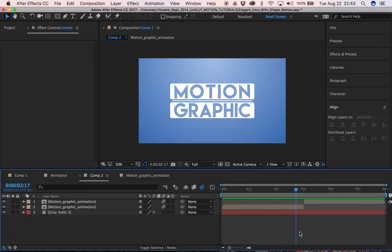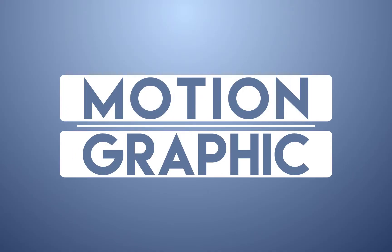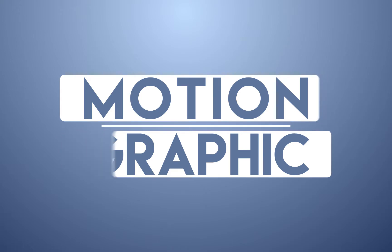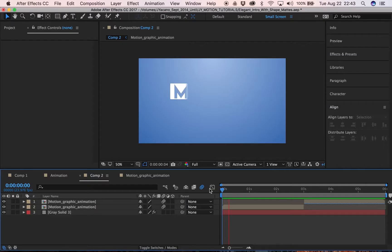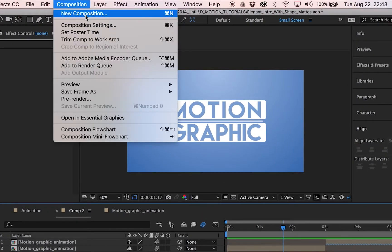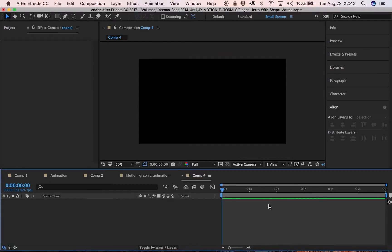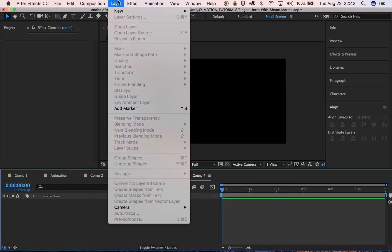Hi everyone, welcome to a Jay Motion tutorial. Today we're going to be teaching you how to make this really simple graphic — just two shapes animating and revealing our text, with a little line in the middle to add some separation. Without further ado, we'll get started with a new composition: six seconds, 24 frames.